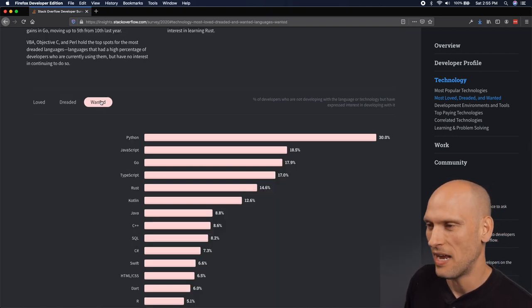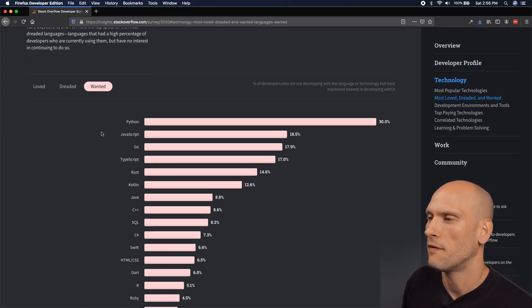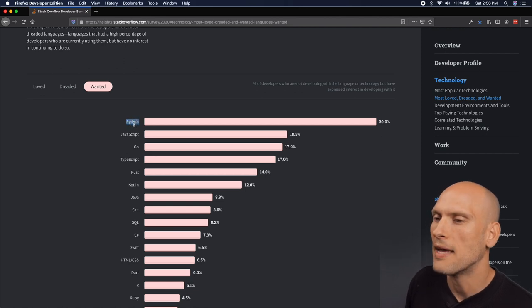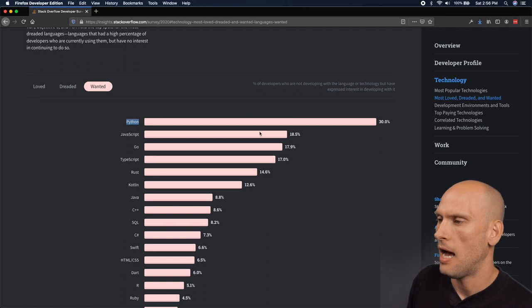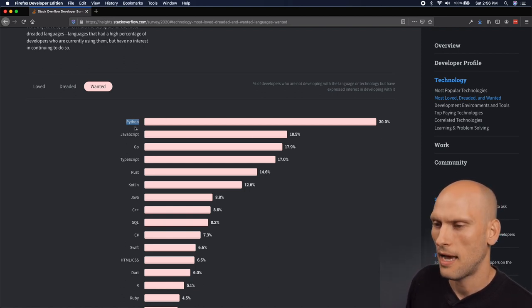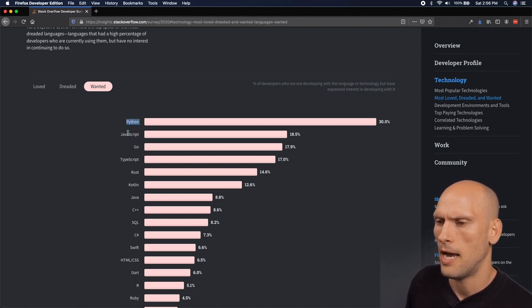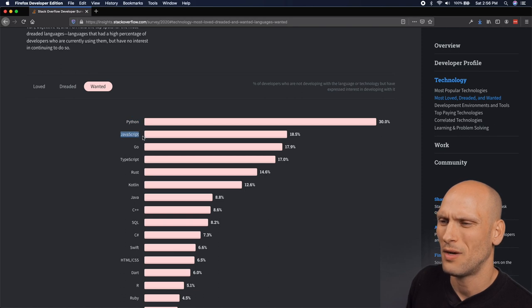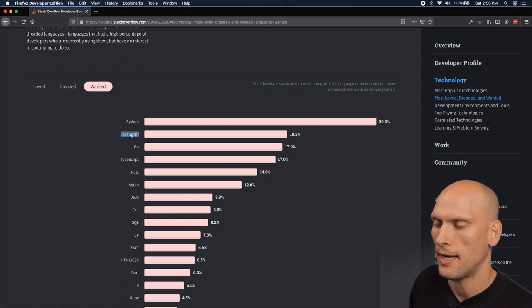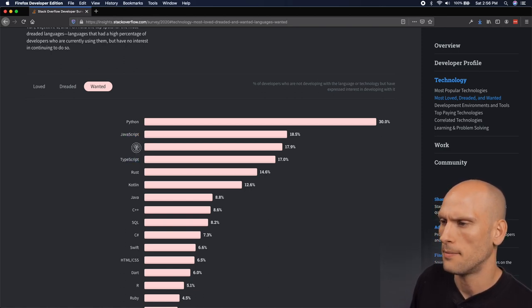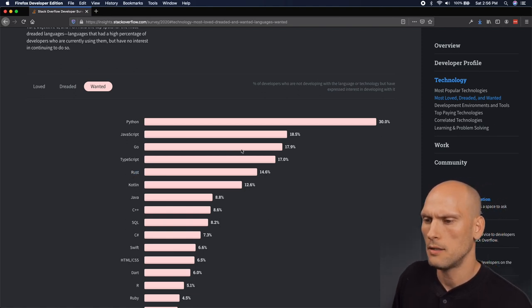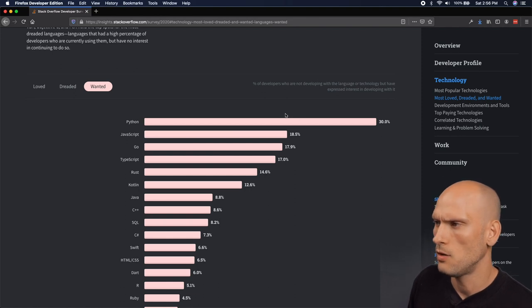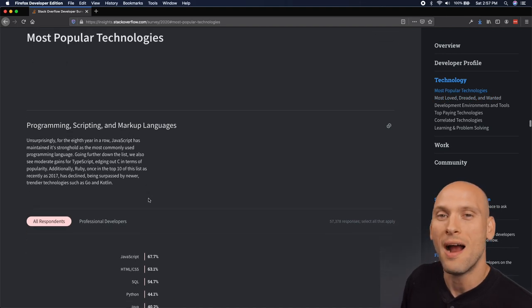Most wanted language, percent of developers who are not developing with the language or technology but have expressed interest in developing with it. Python, Python, Python, Python is so popular. I recommend Python as a good first language. I always recommend Python and JavaScript. Those are the two first languages that I always recommend. I think they're easier to learn. I've messed around a tiny bit with Python, but I'm a JavaScript guy and that's what I like. I like JavaScript and I recommend it because it's just simple. TypeScript's here, Go is very popular one right now too, Rust, Kotlin. There's some good ones up here in the top five there. So those are the most loved, dreaded and wanted technologies.